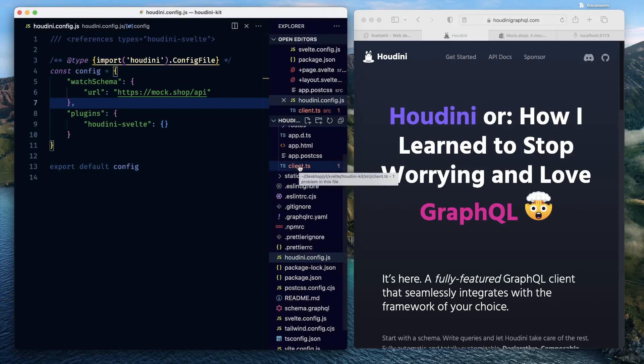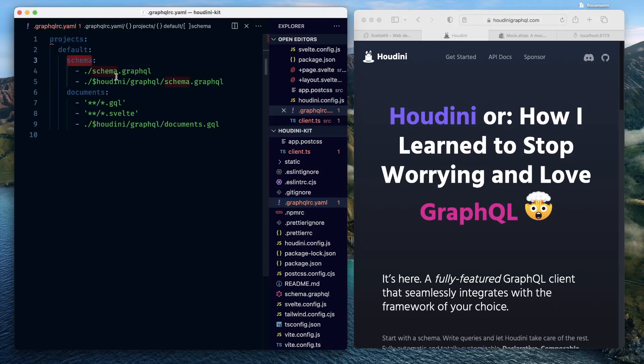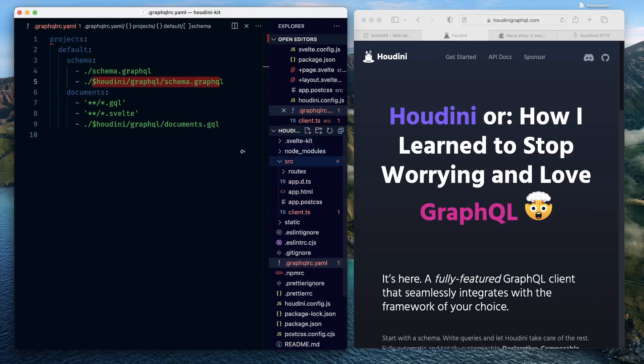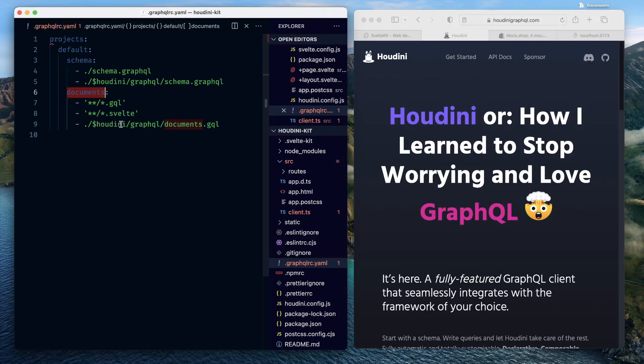Besides the houdini.config.js file and client.ts file, there's more that got added as part of this initialization process. It added something called a .graphqlrc.yml file, which tells about the schema sources. The first schema source is schema.graphql file. We'll just review the structure in a few moments. And then there's something called $houdini/graphql/schema.graphql file, which is a location in the directory auto-generated by Houdini. As far as documents are concerned, documents are basically GraphQL documents which will contain your queries. It says that the documents could be inferred from files that end with .gql file inside our source directory, or files that end with .svelte extension inside our source directory, or files that are available inside the Houdini auto-generated directory and they are inside graphql/documents.gql file.